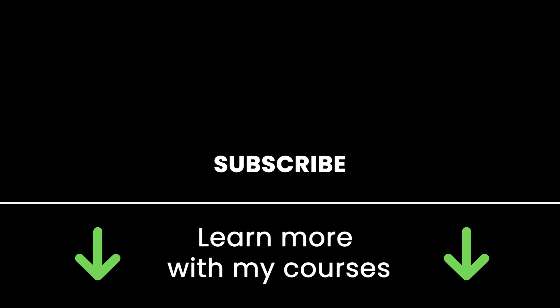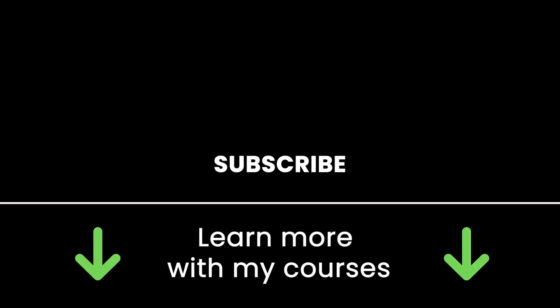Thank you for watching. Subscribe here to get more tutorials in the future. Also check out my online courses if you like what I teach. Links in the description, and see you in the next one.